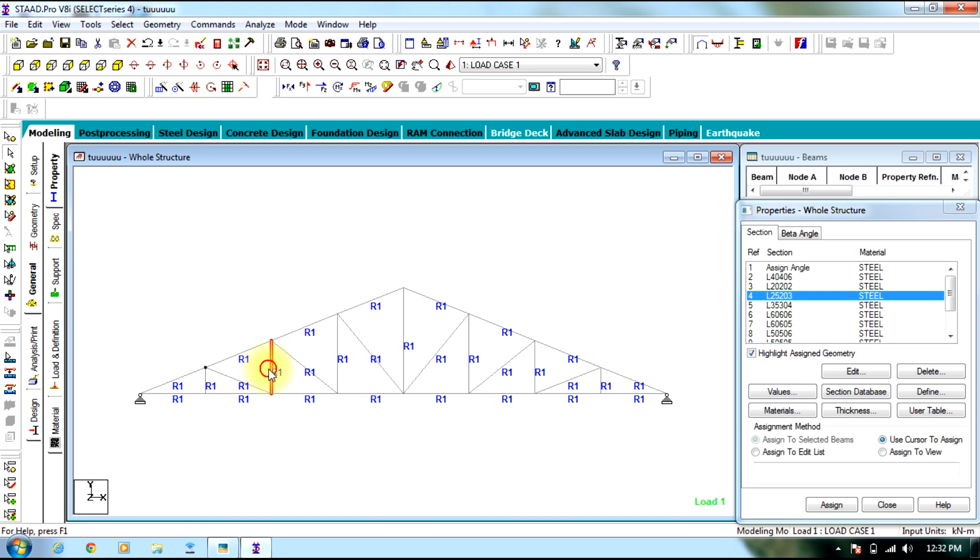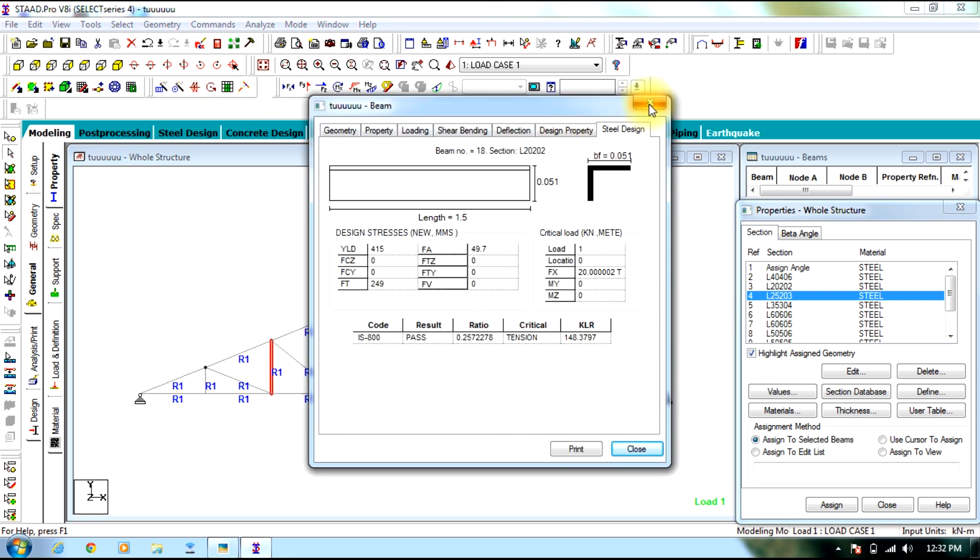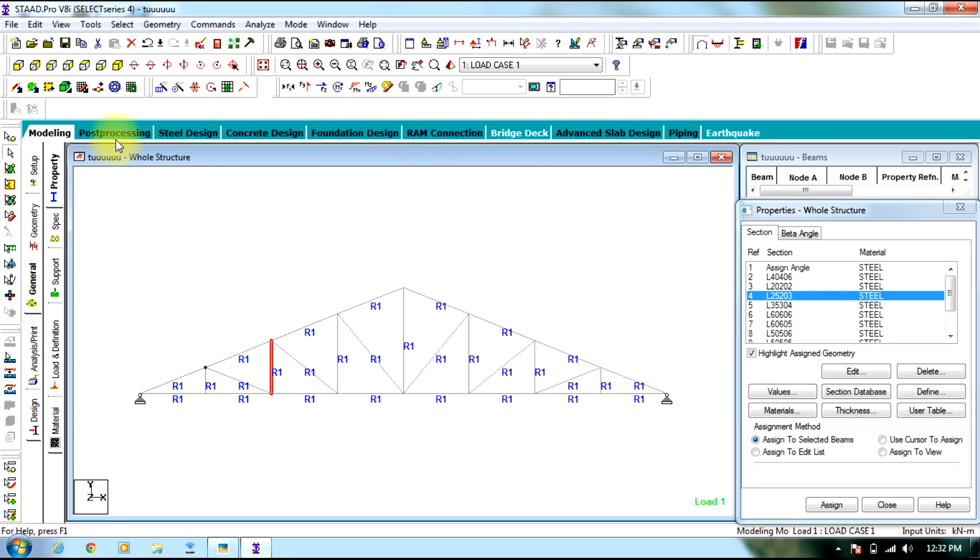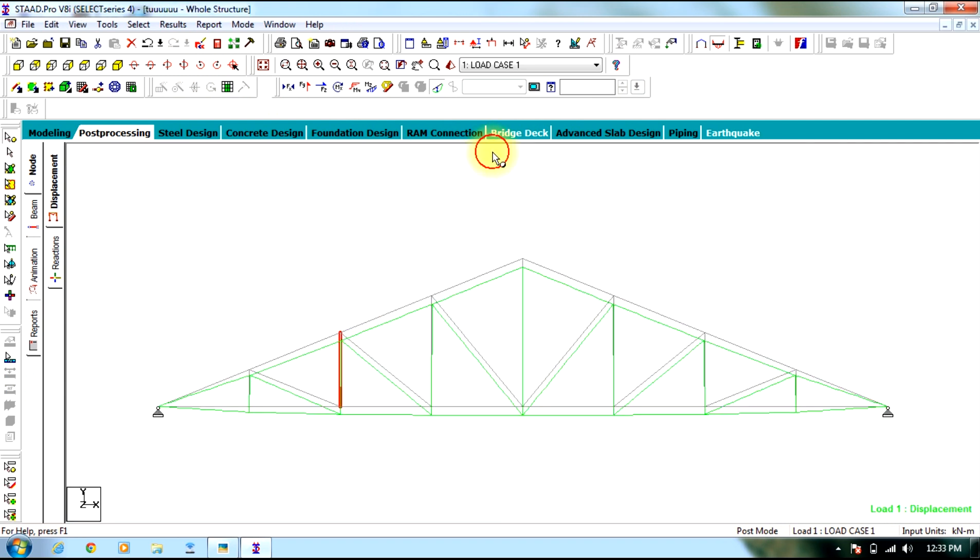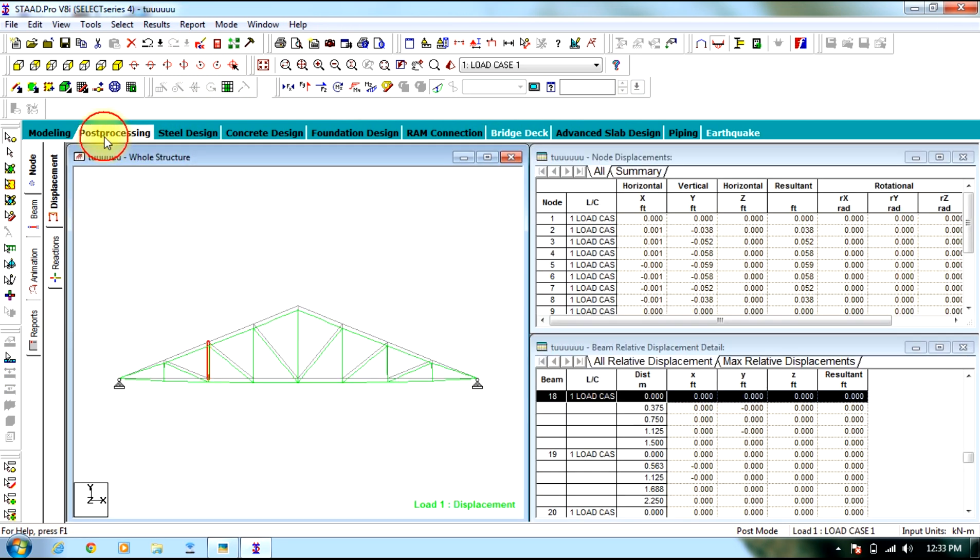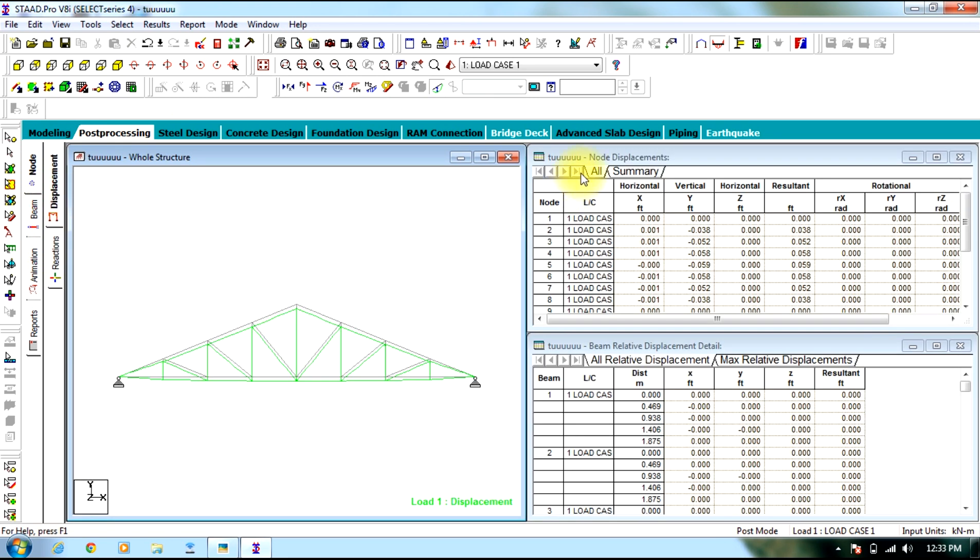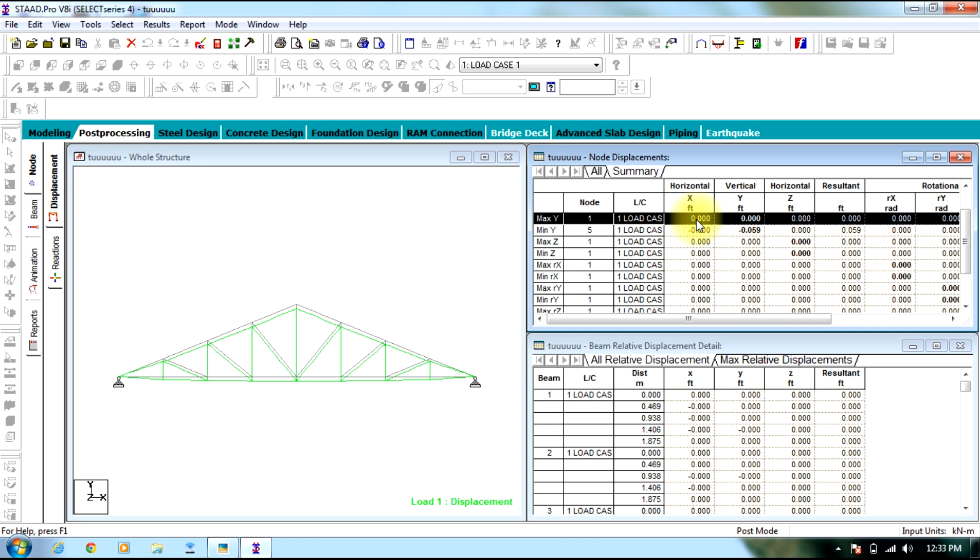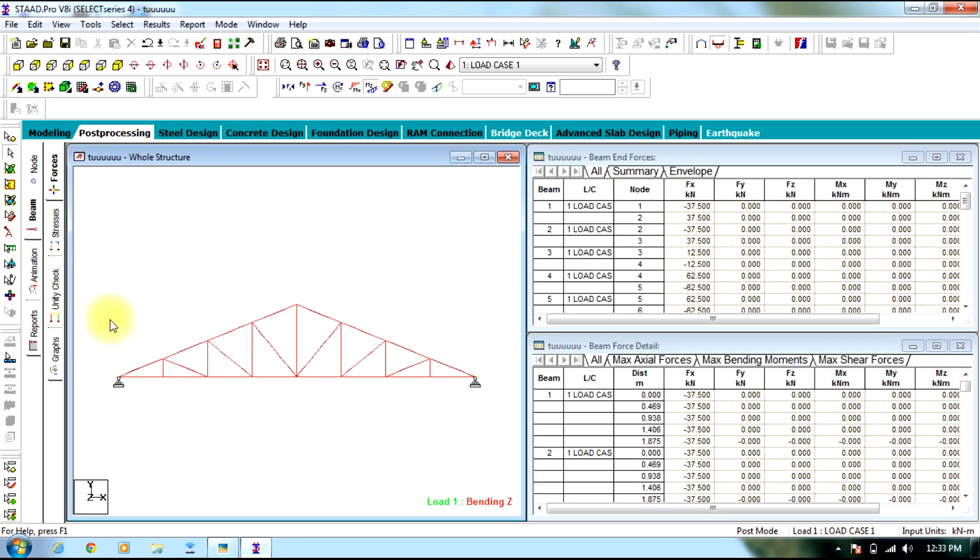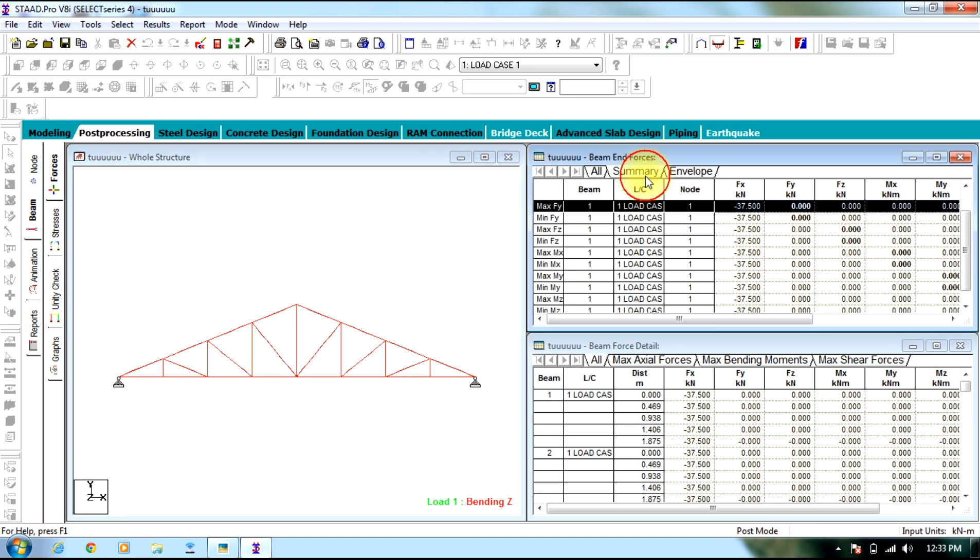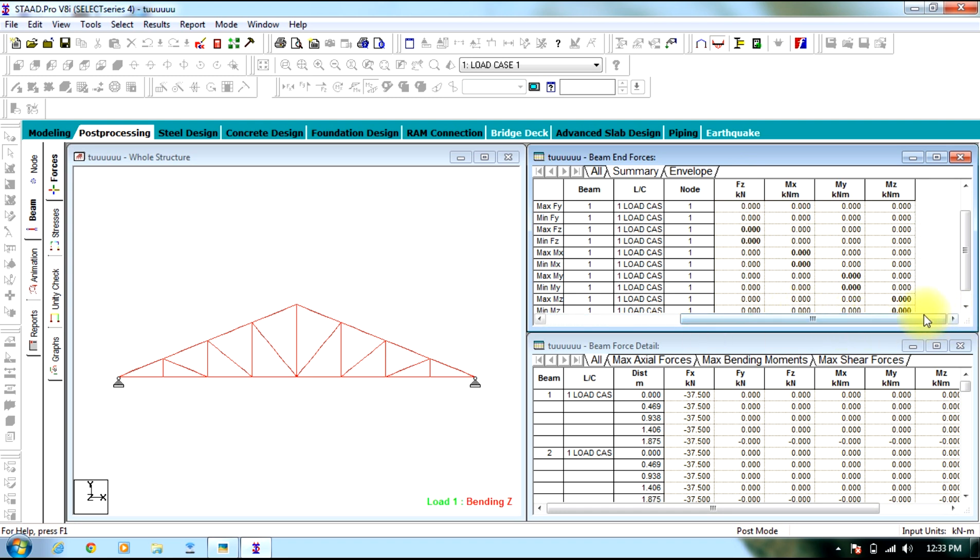In this way we can do the steel design. However on going to post processing mode for nodes you can see displacement and reaction, the maximum are obtained. Then going to beams you can view the maximum effects whereas Fy, Fz are zeros.